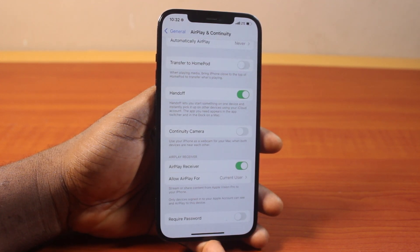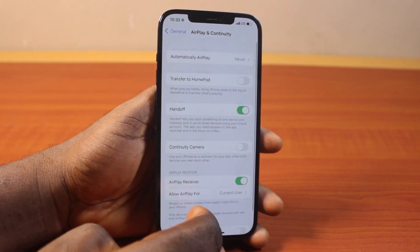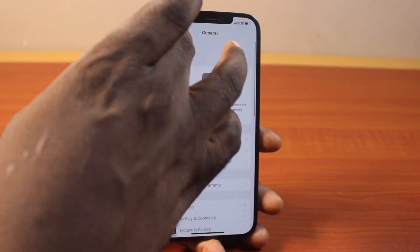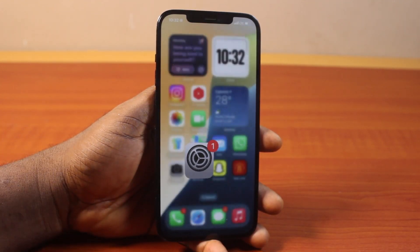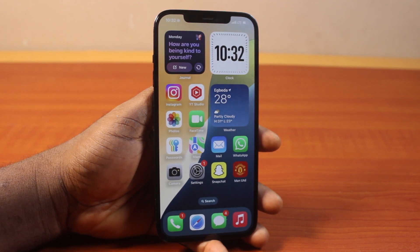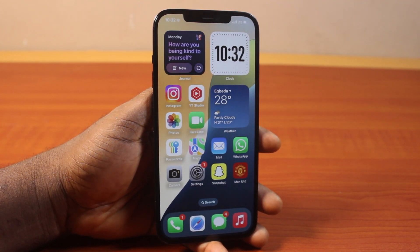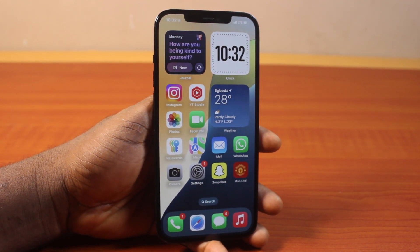Now to delete or disable this password, what you just need to do is toggle this off. And that's it — this is going to delete or remove the required password before you can use AirPlay receiver on your iPhone. You can then go ahead to share or stream your Apple Vision Pro to your iPhone without a password. If you found this informative, please don't forget to like and subscribe.